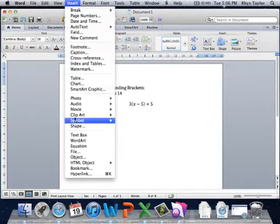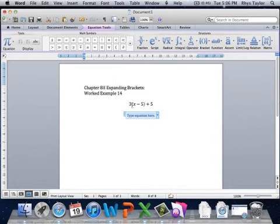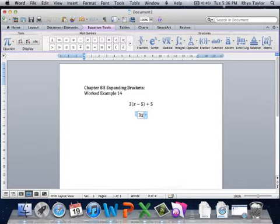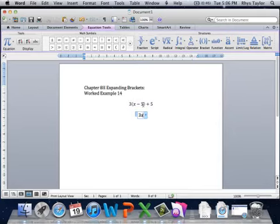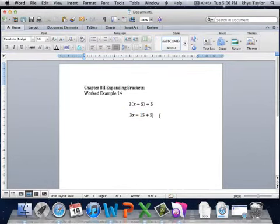Let's have a look. So we've got 3 times x, well that's just 3x, 3 times negative 5, that should be negative 15, plus 5 at the end. Because he's still tacked there on the end, he's still sitting there.